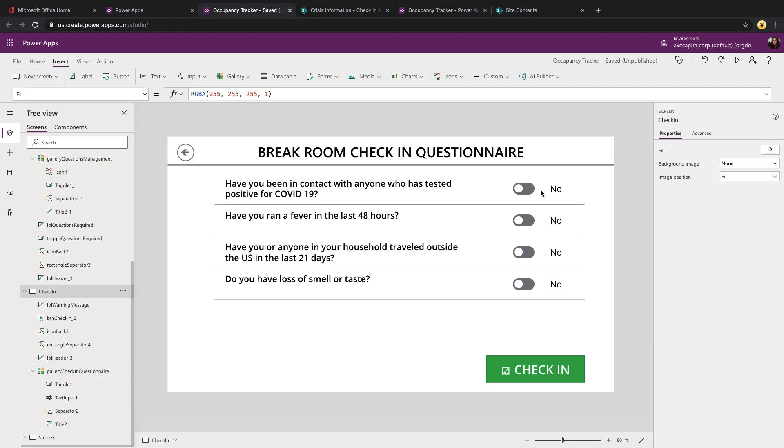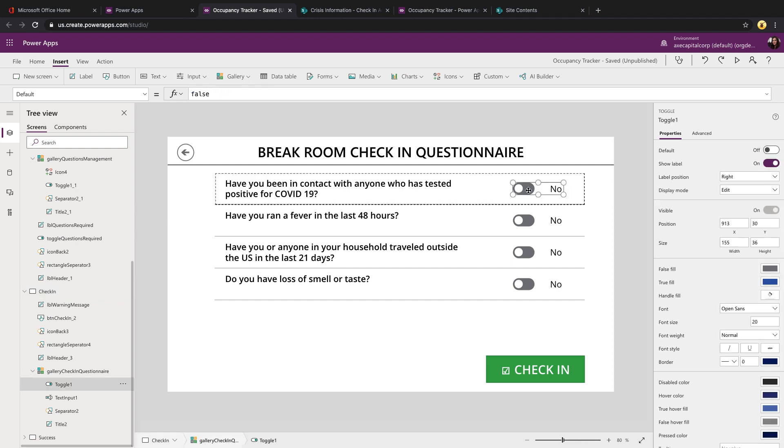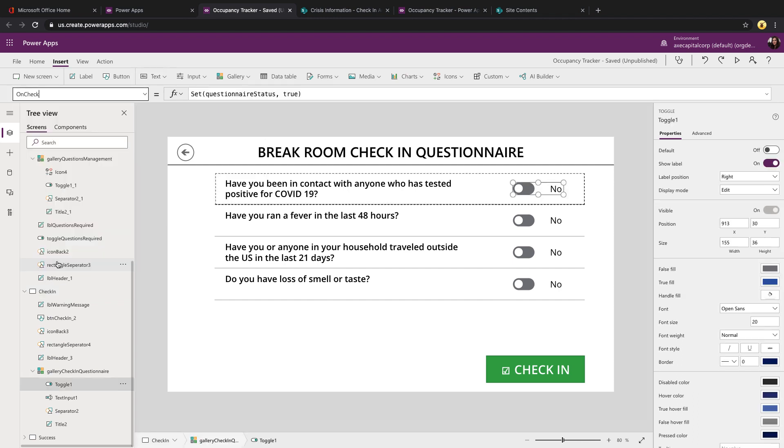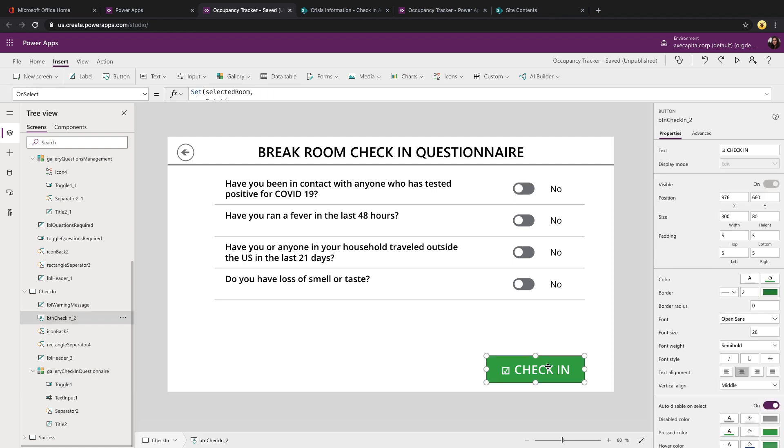So this allows us to kind of build a dynamic input form for users to fill out. And the last piece of logic we had in here was within the on check of this toggle. So if it's checked, meaning if the value is marked to true, then we're setting a global variable called questionnaire status to true. So we're using that to block check-in. So if they say yes to any of these questions, then we don't want them to be able to check in.